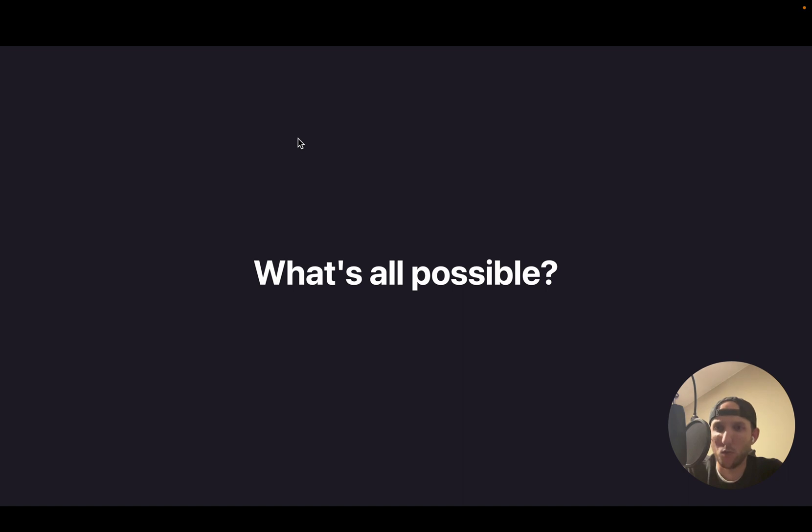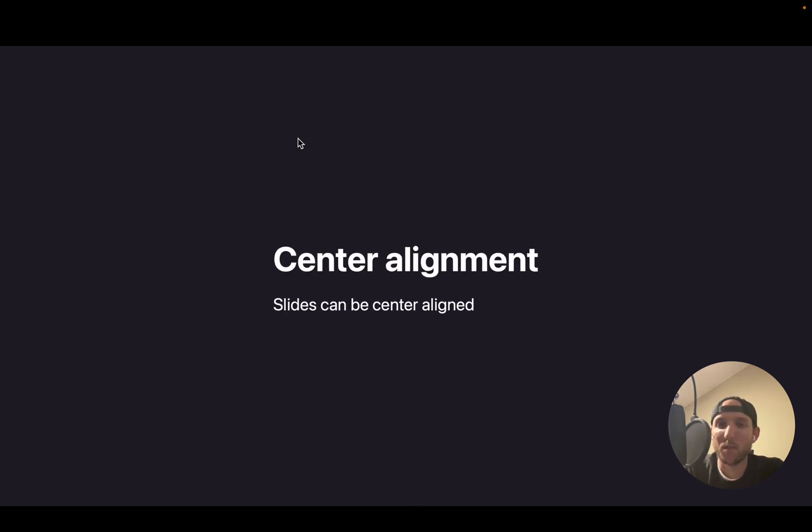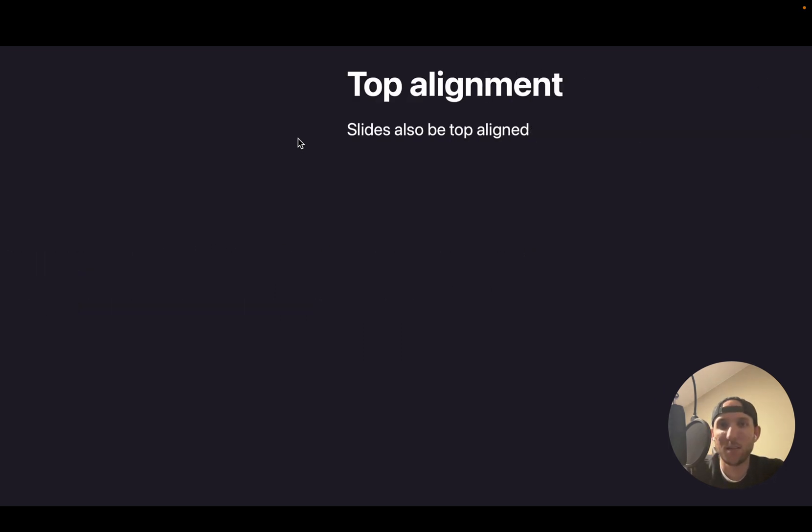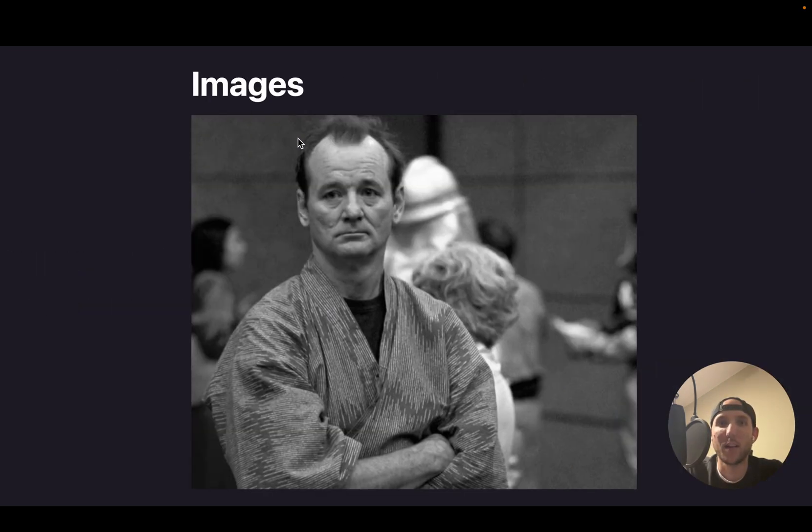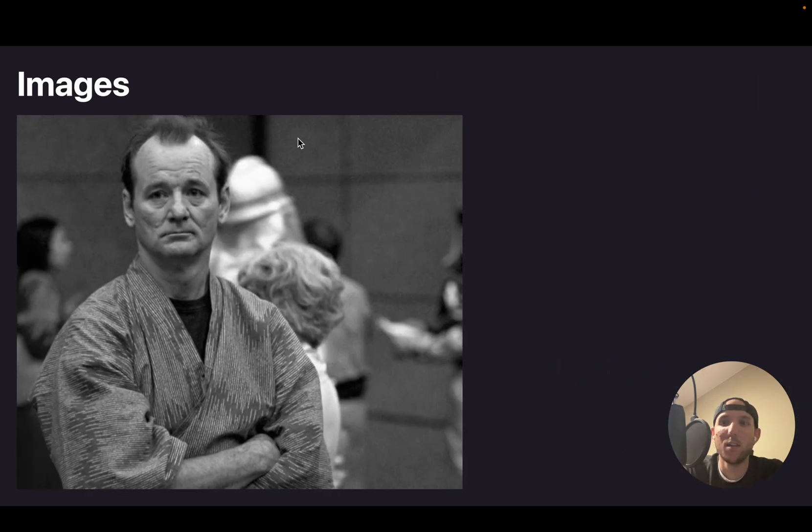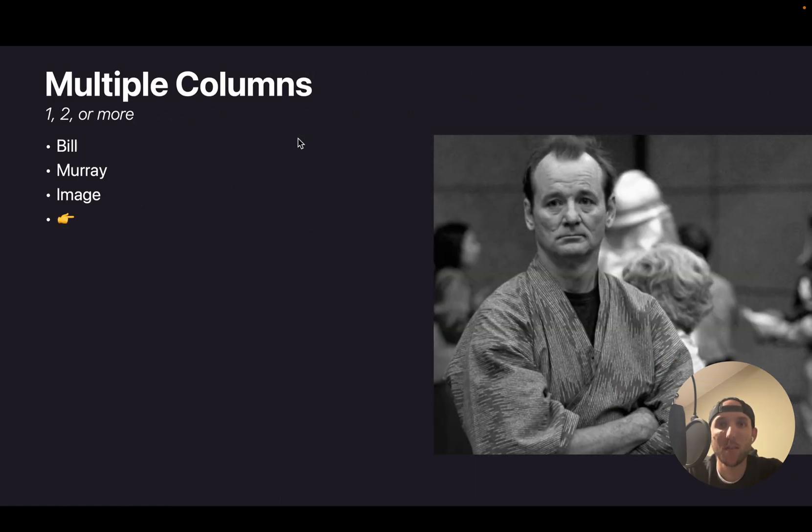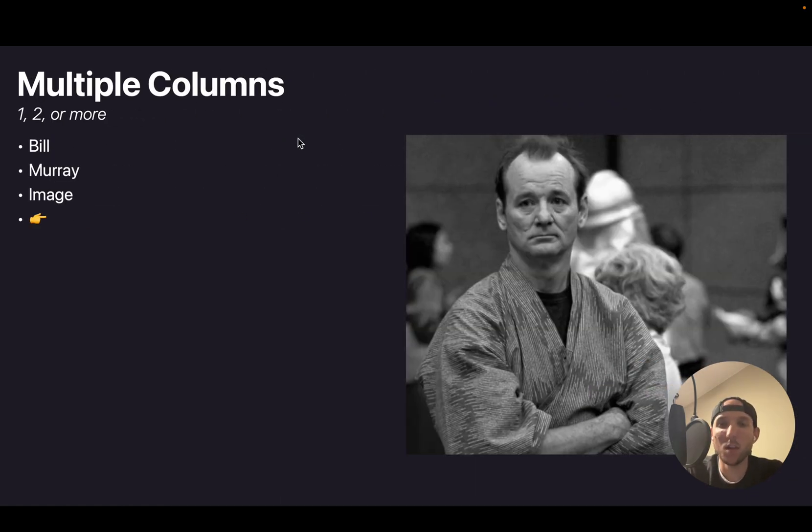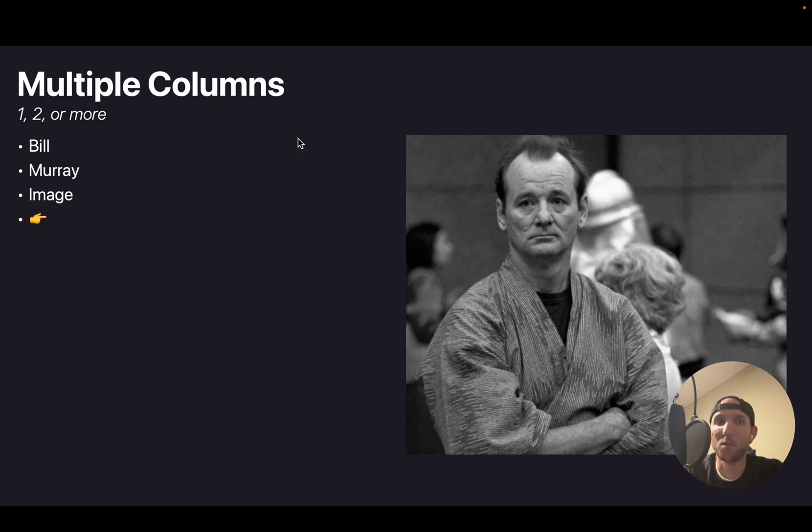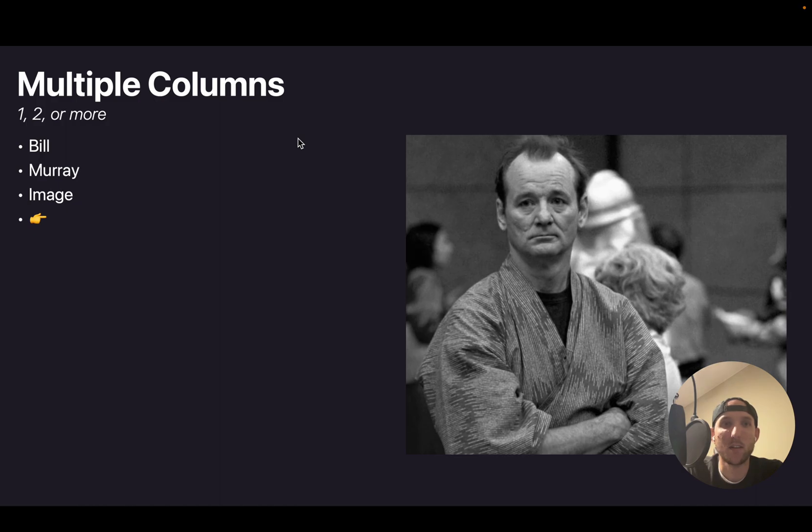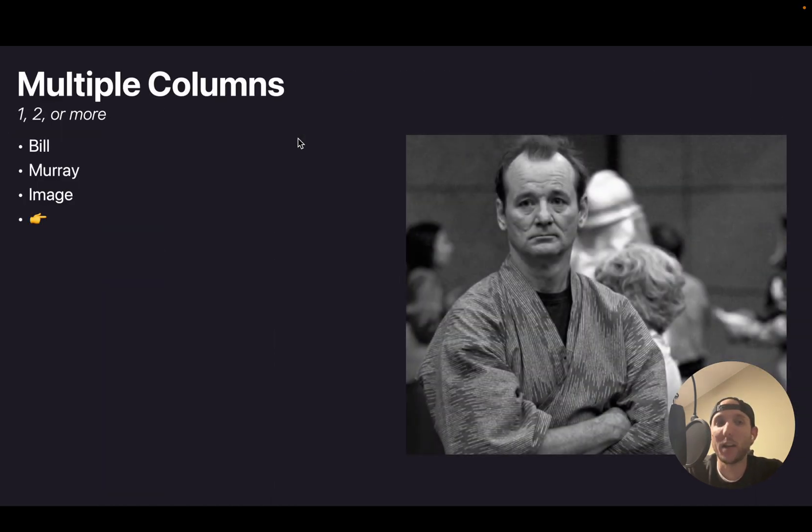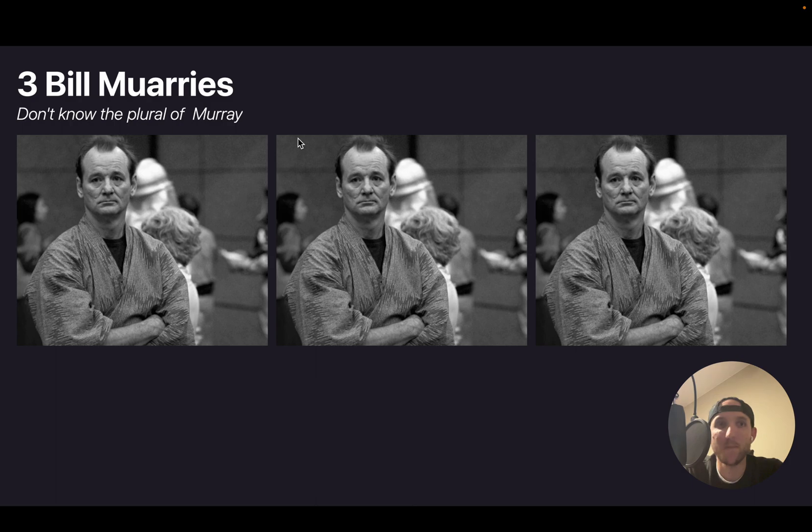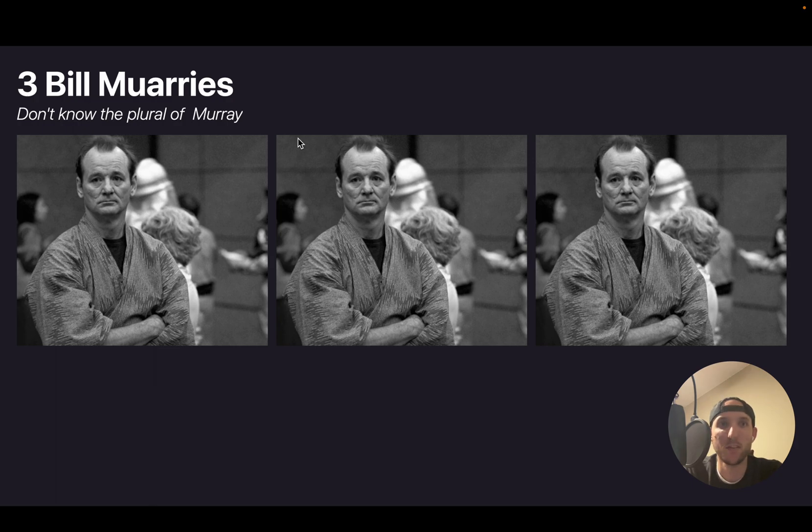So what's all possible? Well, you can center align slides. You can top align slides. Images can be shown. So here's Bill Murray. You can split your slides into multiple columns. So here's Bill Murray on the right and bullets on the left. You can go back slides like I just did. You can have multiple columns. So here's three Bill Murrays.